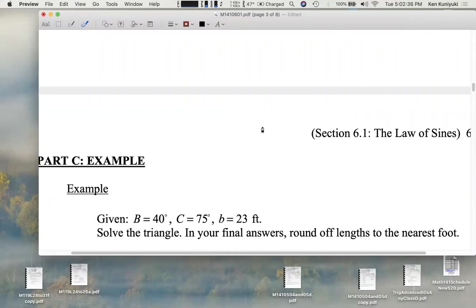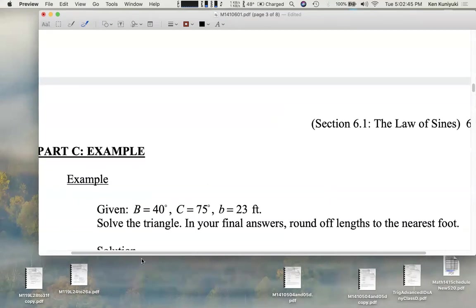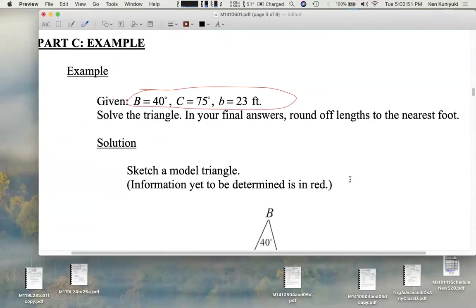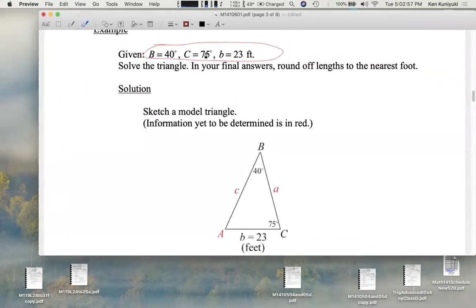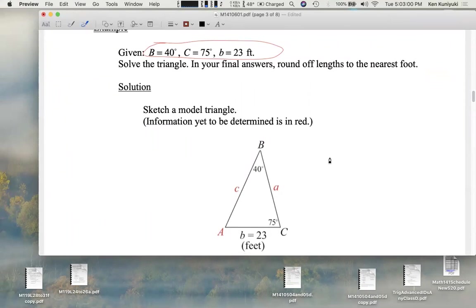You may just have to find one other part — you may not have to solve all the parts of the triangle. In this case we're going to find all the other parts. Given these three bits of information, we can set up a model triangle. You don't need a ruler or a protractor, but do make sure that larger angles look larger — that'll help you check your work. B is 40 degrees, C is 75 degrees — make sure this angle looks bigger than this one — and little b is 23 feet. We have enough information to solve for the other parts.